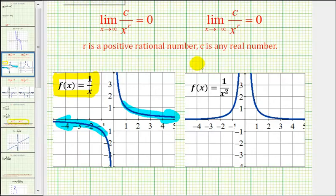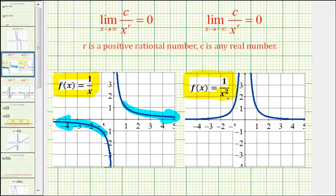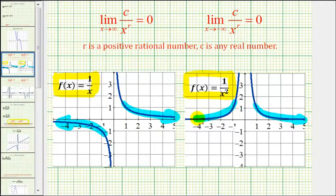For our second example, we have f of x equals one divided by x squared. Again, the numerator is fixed and the denominator is increasing without bound as x approaches positive or negative infinity. Therefore, as x approaches positive infinity or negative infinity, notice how the function values are approaching zero.